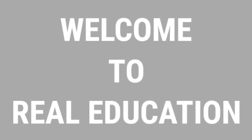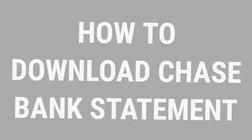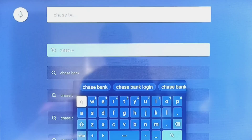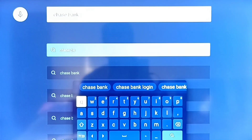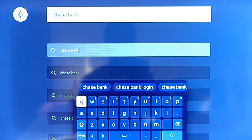Hi friends, welcome to the Real Education YouTube channel. In this video we are going to learn about how to download statements from Chase Bank online at your home. First of all, go to Google and search for Chase Bank online banking.